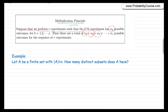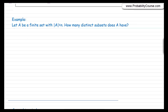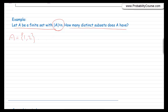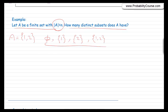Let's look at another example. Let A be a finite set with N elements. How many distinct subsets does A have? For example, if A has two elements — A equals {1, 2} — then the subsets are: the empty set, the set containing only 1, the set containing only 2, and A itself. So in this case we have four subsets. The question is, how about the general case? If A is {1, 2, up to N}, how many subsets does A have?